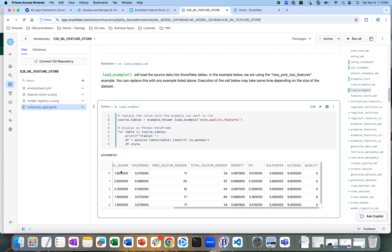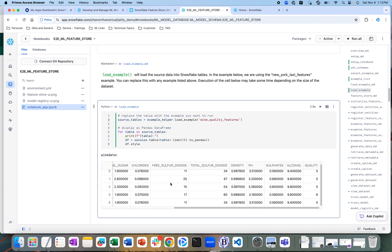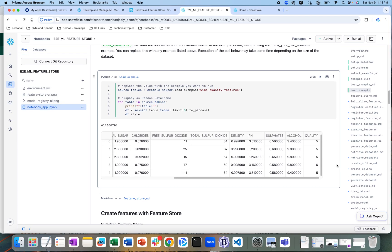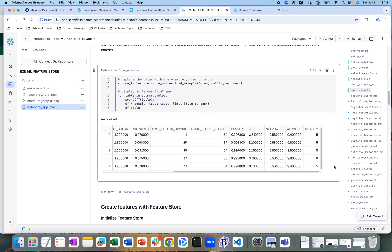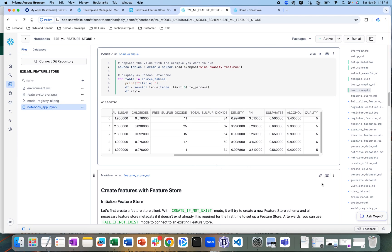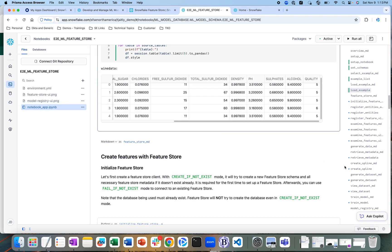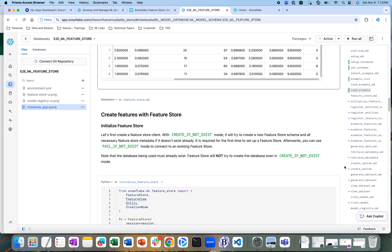Based on all these different features, each wine is assigned a quality score. This is the dataset we are going to use — it's a very commonly used dataset in many machine learning demos and models.